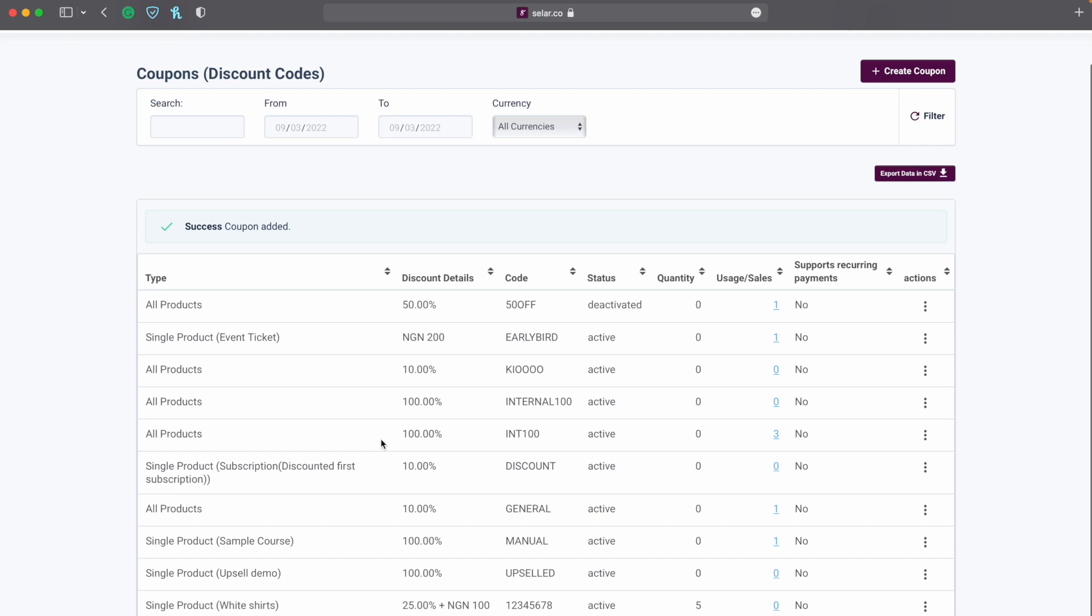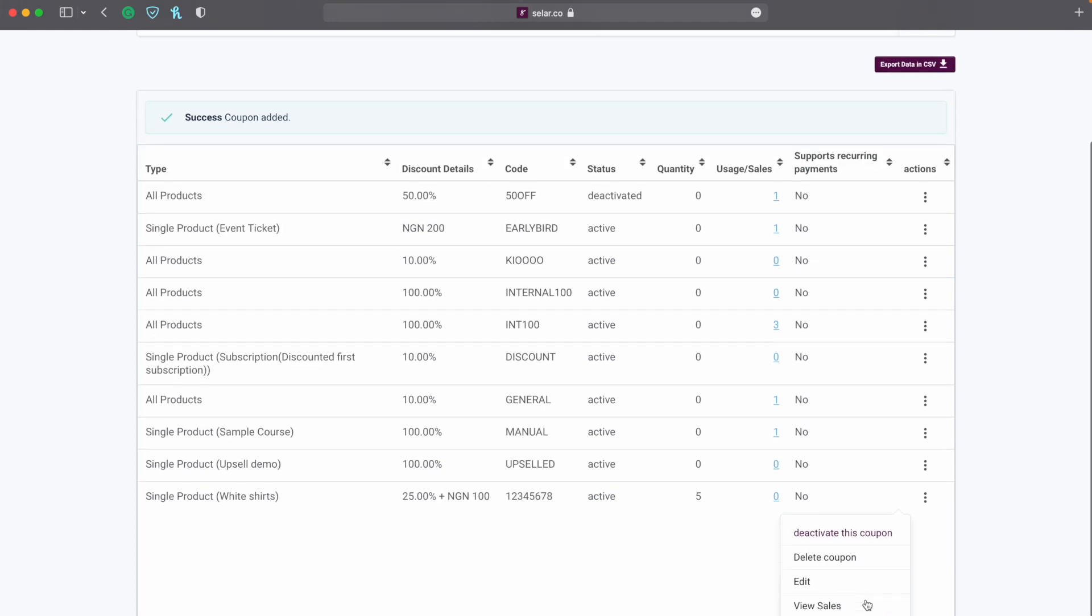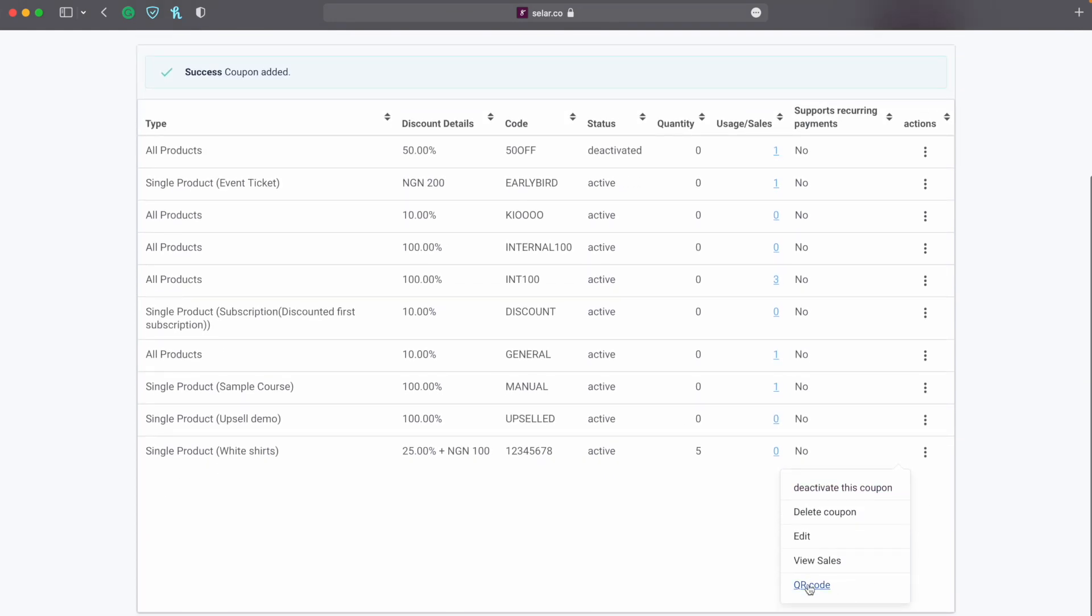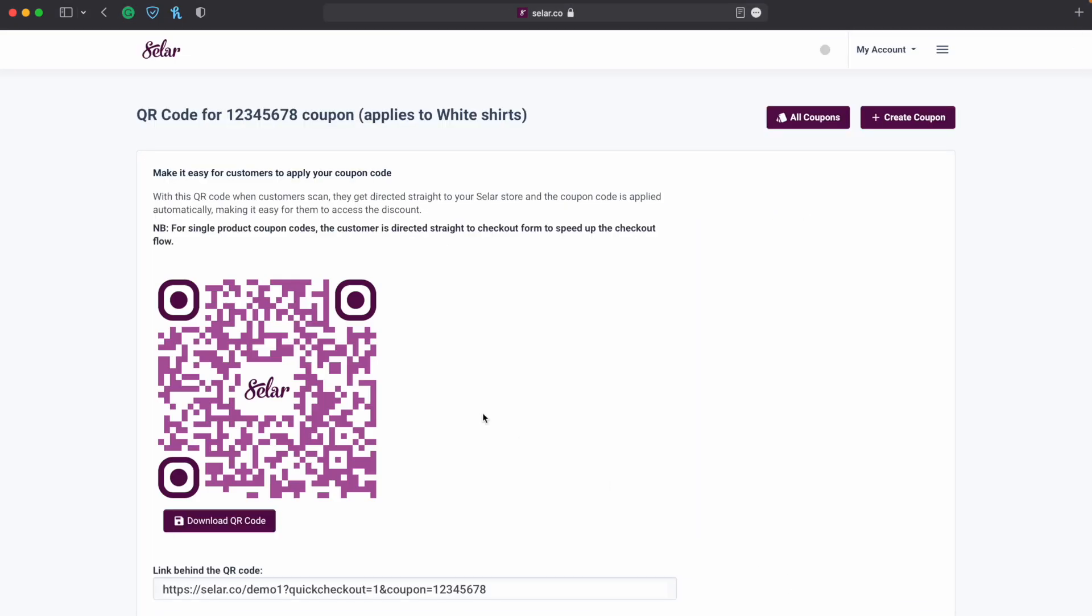You're now going to go to where you created the coupon and if I scroll down I see single product white shirt, I see coupon was created here. So I'm going to click on the three dots button here and click on it, I scroll down I see QR code and here we go. So we see QR code for this coupon as applied to our white shirt.